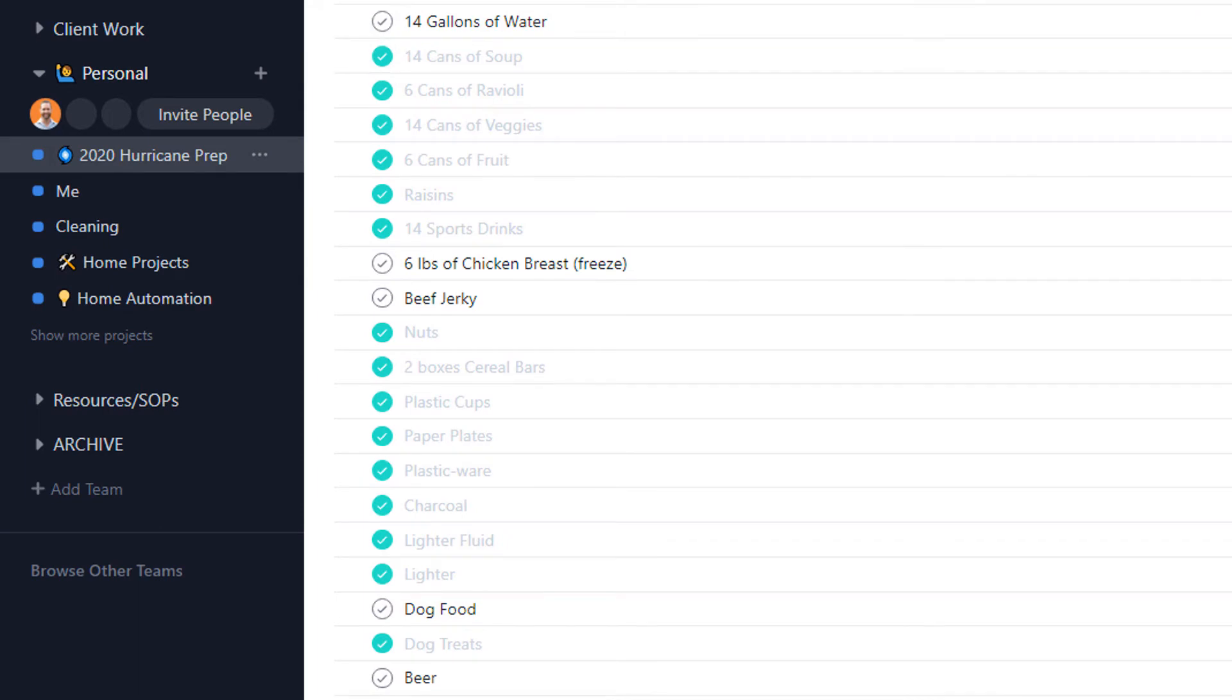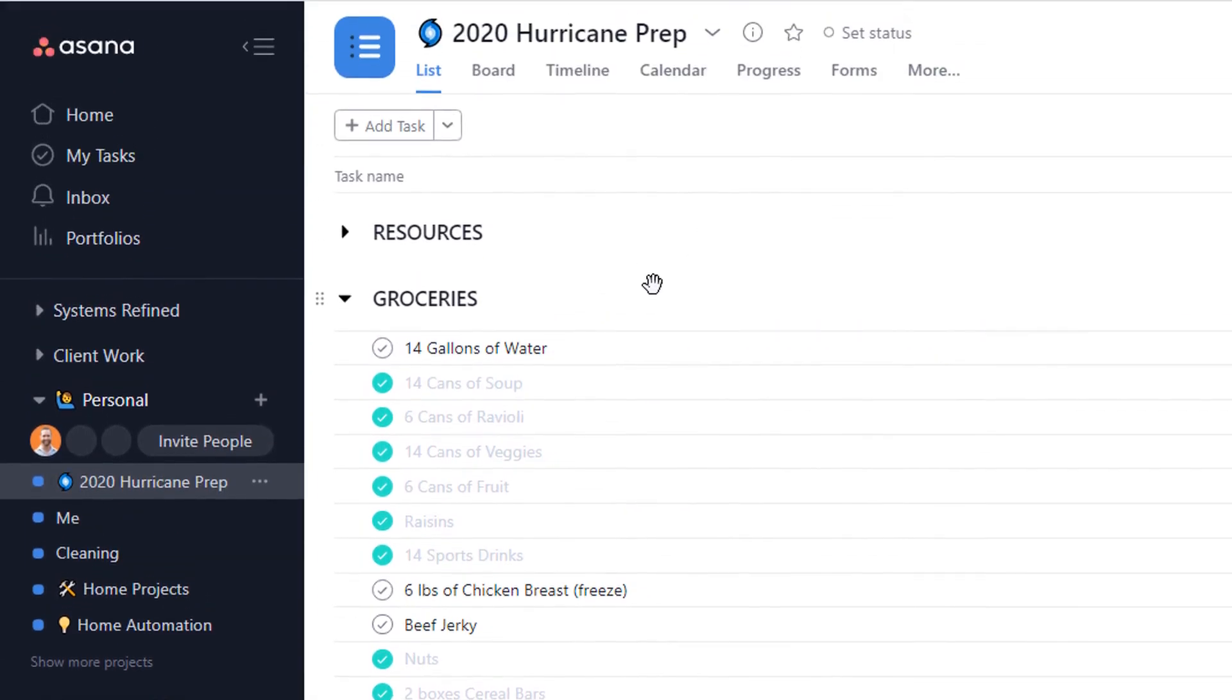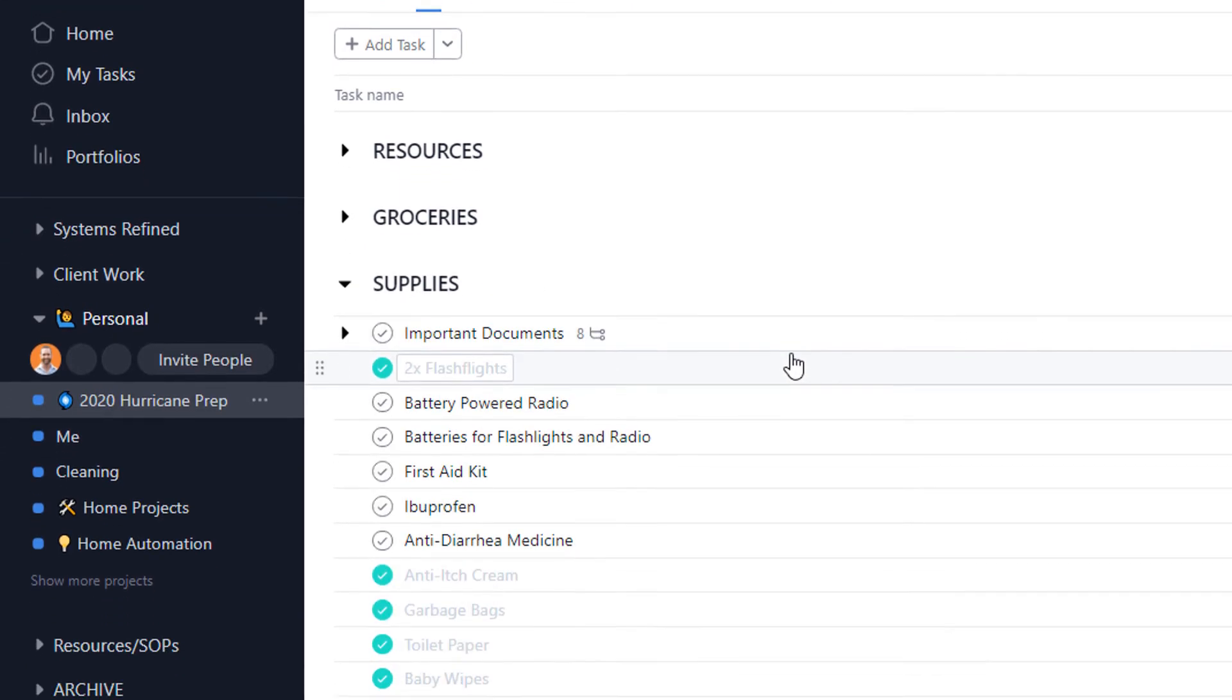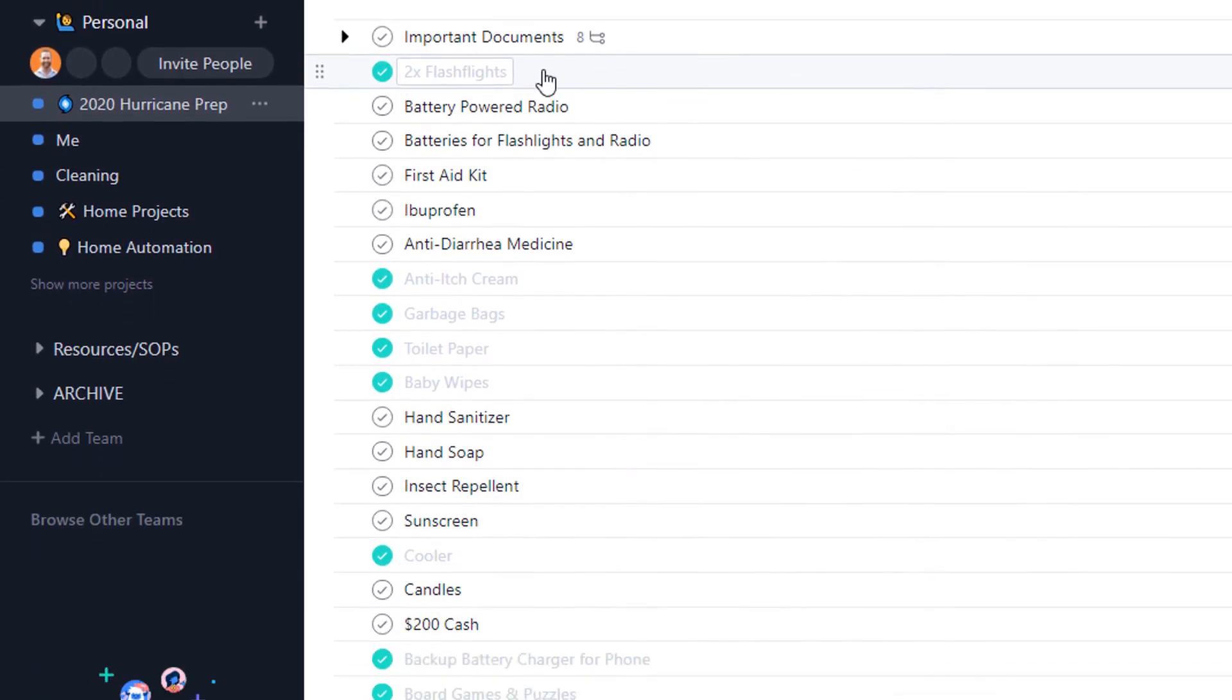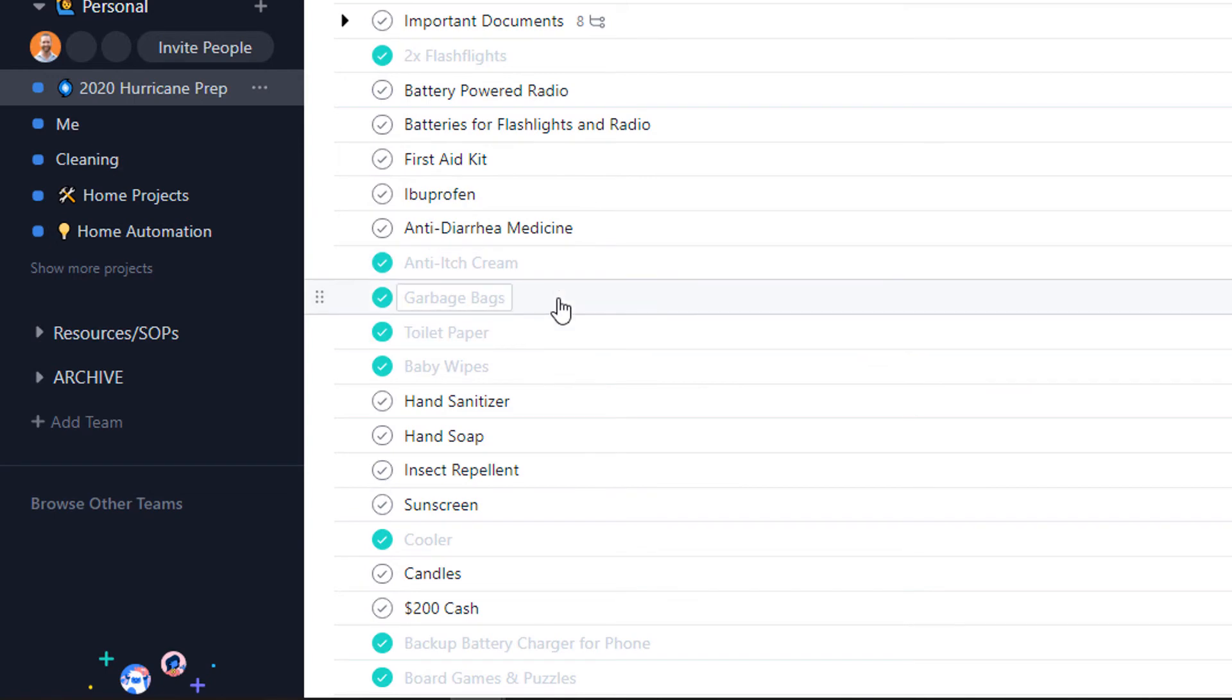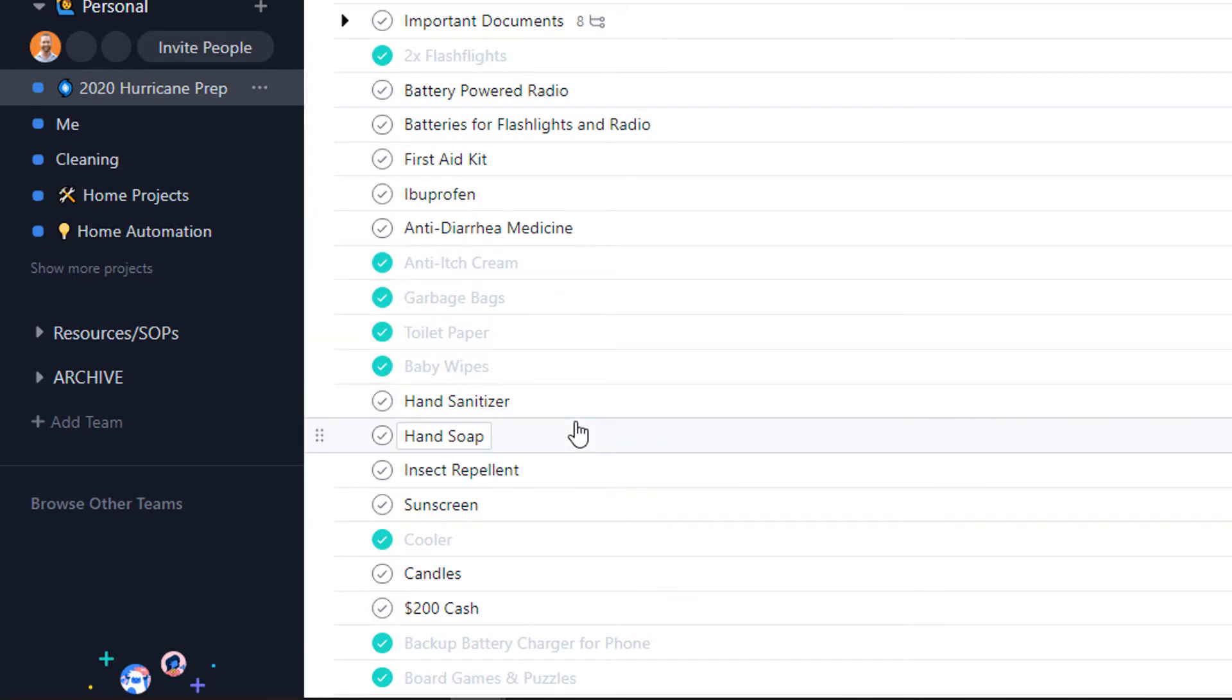The next section is supplies. You can't forget flashlights, first aid kits, garbage bags, toilet paper, hand sanitizer—stuff you probably wouldn't think of getting until you actually need it.